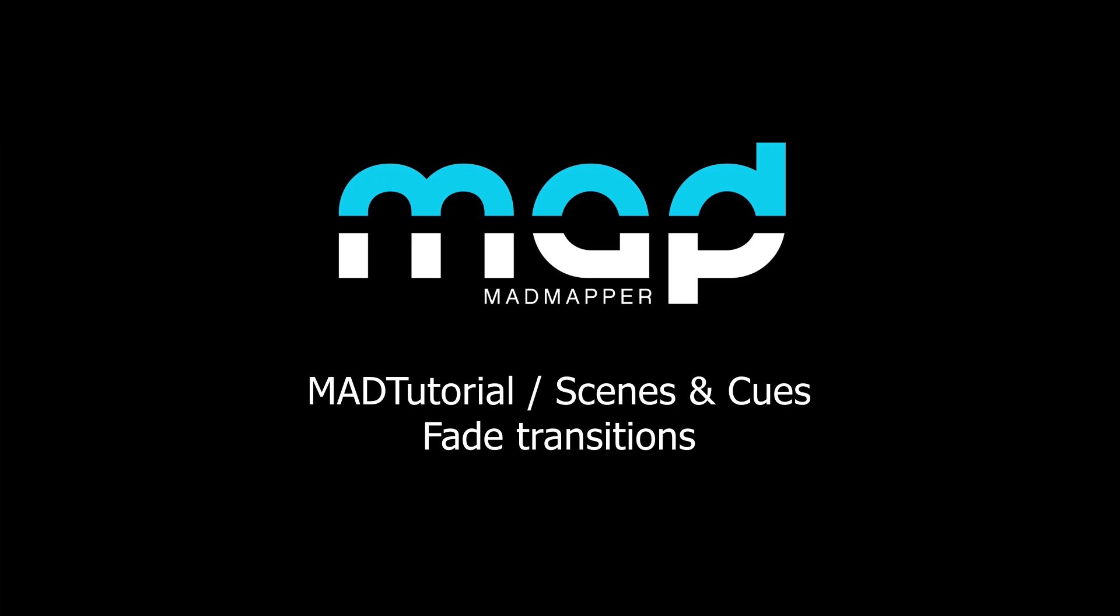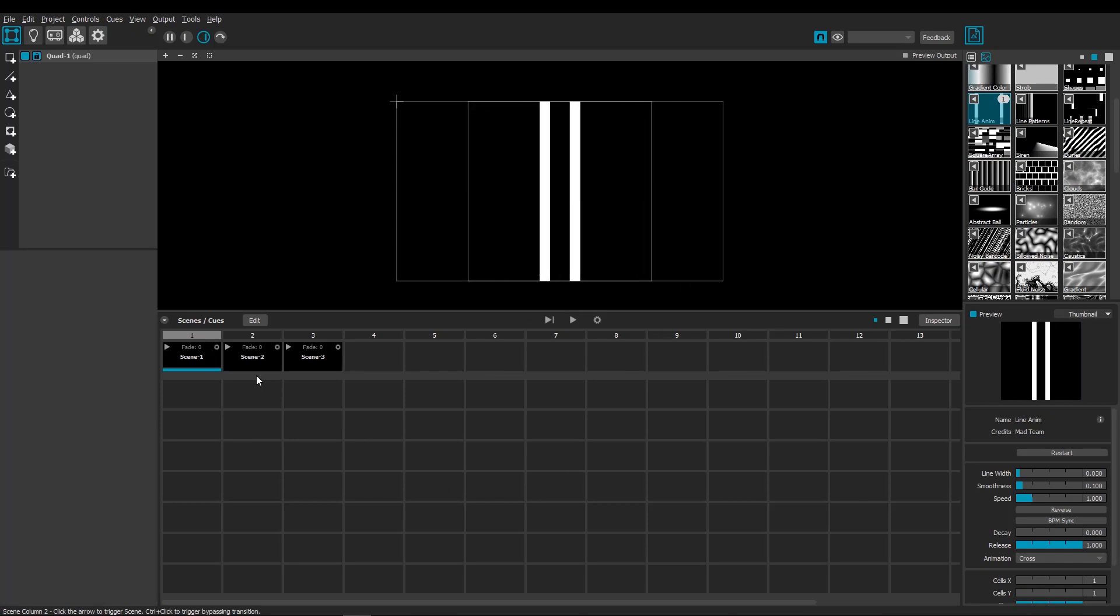In this tutorial I will be going over the Scenes and Cues fading options. In all the Scenes and Cue boxes, I can easily edit the fading time.